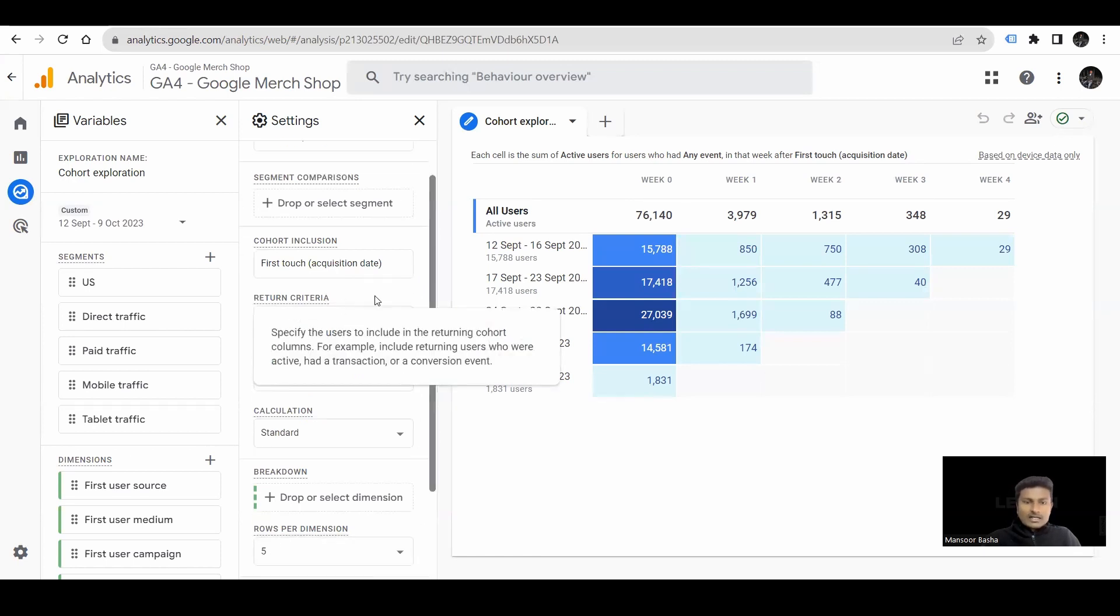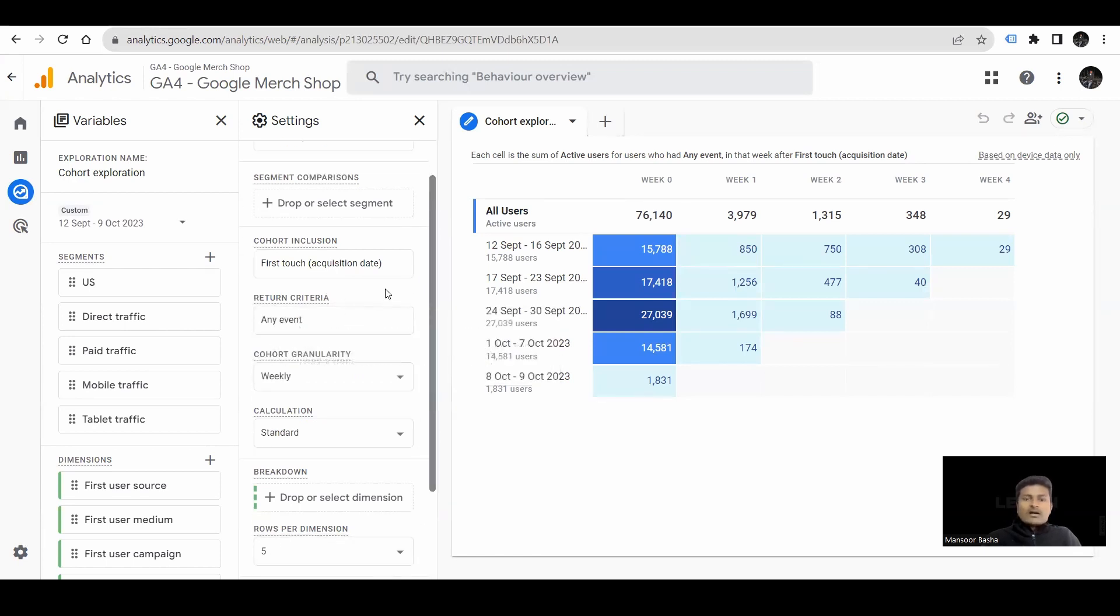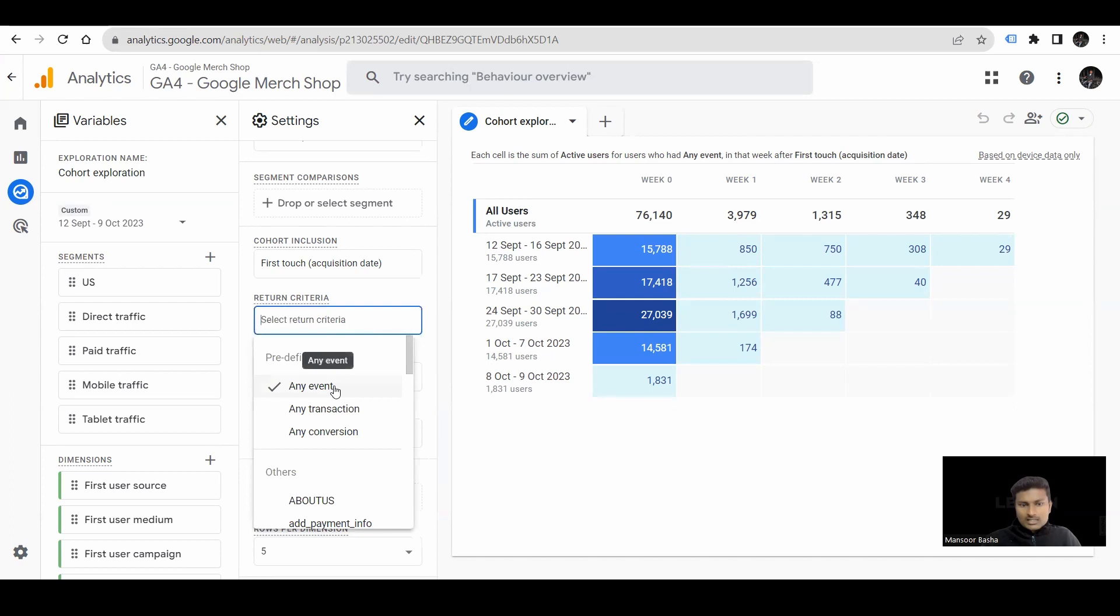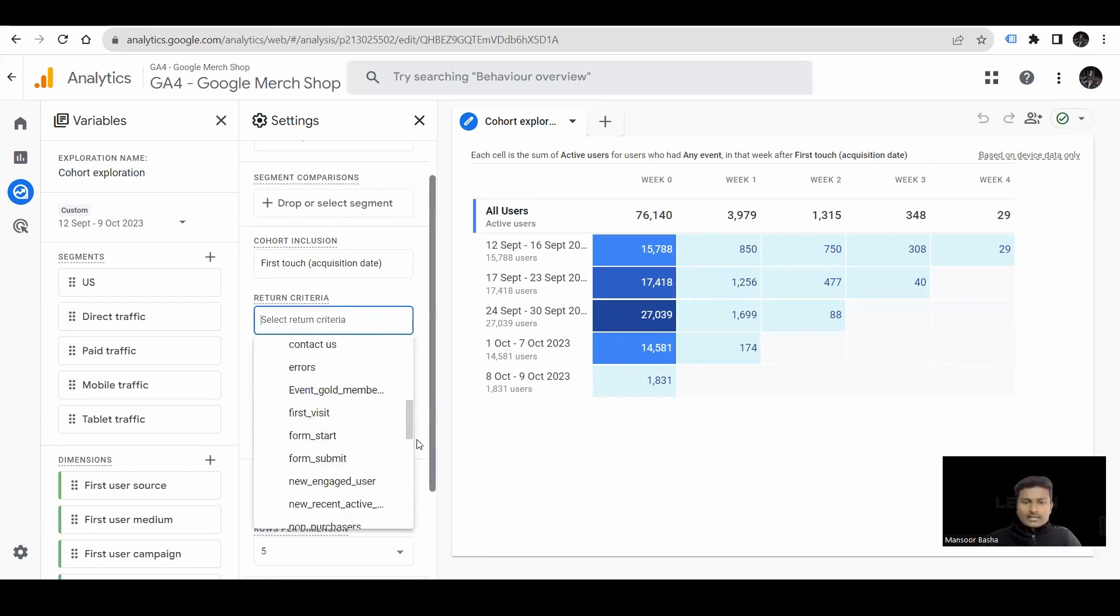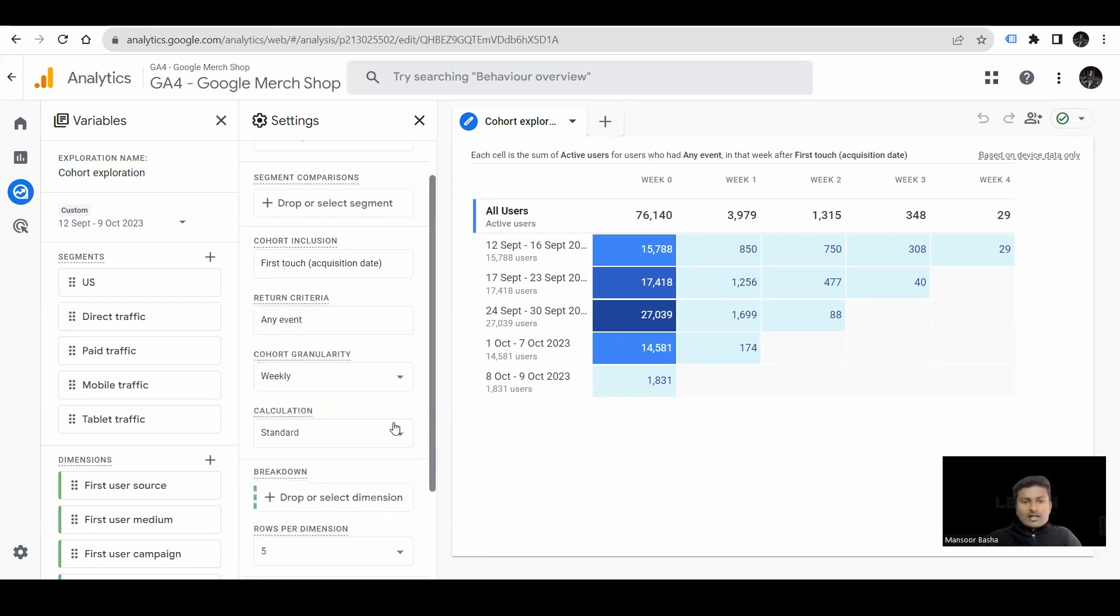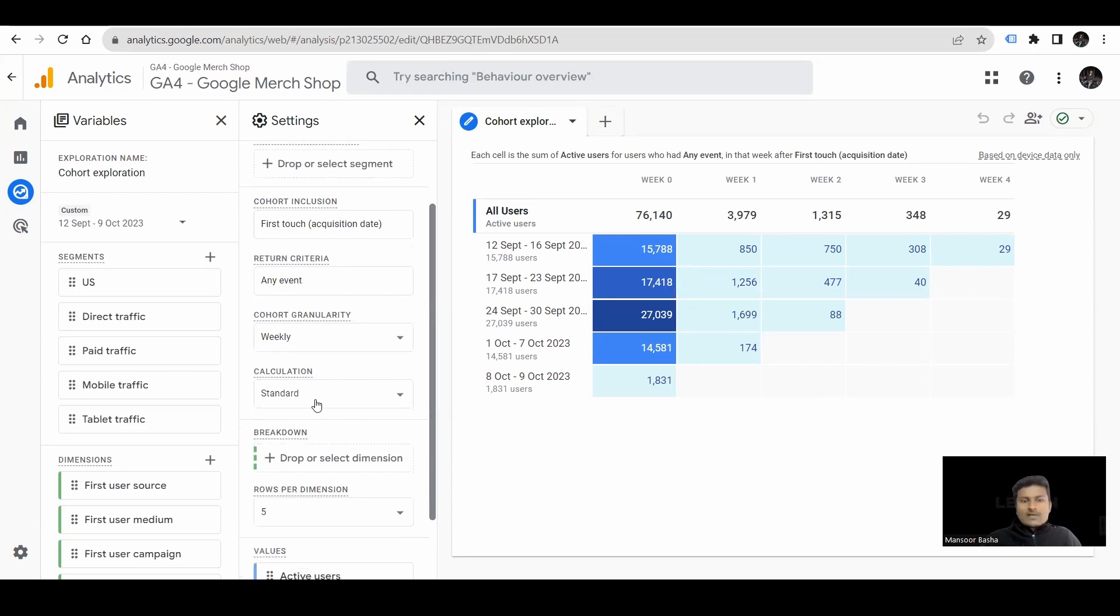Next, we have return criteria. How you want to view their return criteria. For suppose, you want to view for any events or particular events, like any transaction or particular transaction. You can add that as well.